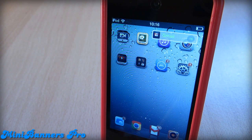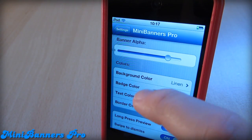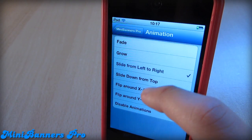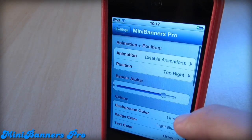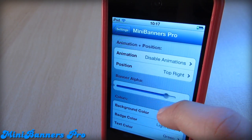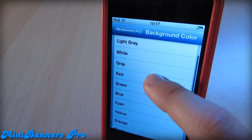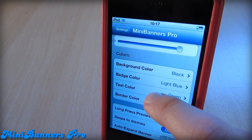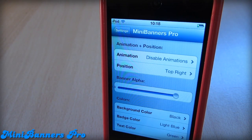My last tweak is called Mini Banners Pro. Here you can see that I got a mail notification and it came as a different style notification. If we head into settings, we can see that we can change some animations from fade to glow and a bunch more. We can change the position of the notification, we can change banner alpha, and we can change background color — we have a bunch of colors like green, red, and more. We can change badge color, text color, and even border color.